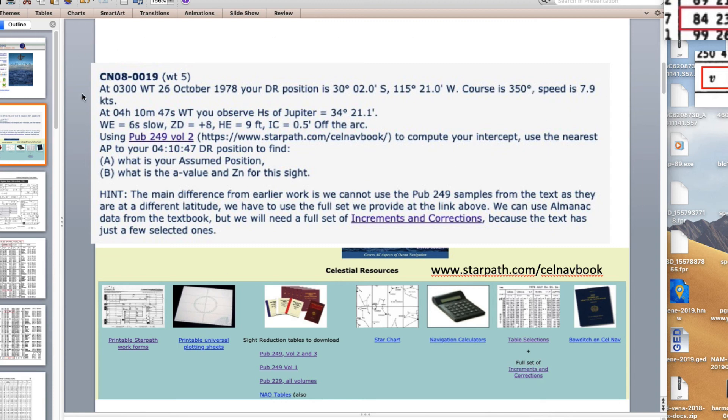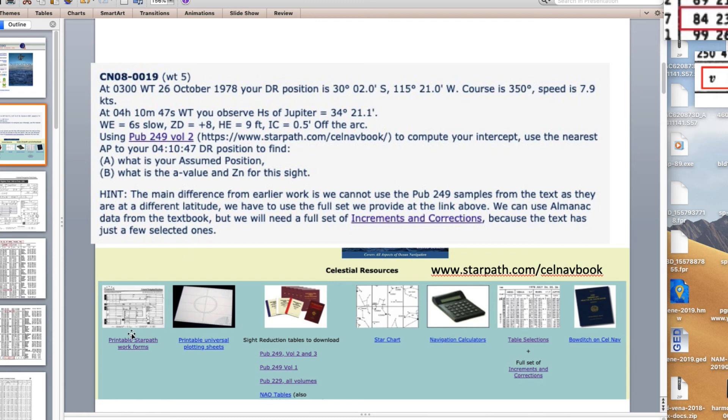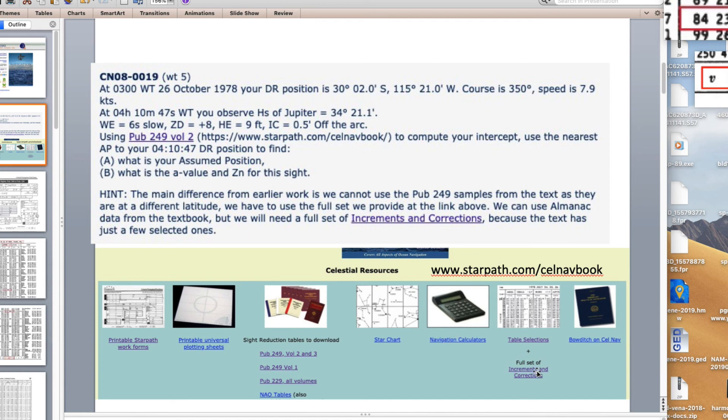This is the problem we're going to solve right here from quiz 8 number 19. These are open to the public, these are our student materials. You can get our work form, some plotting sheets, copies of 249. Here's table selections and here's a full set of increments and corrections. The book just has a few pieces.